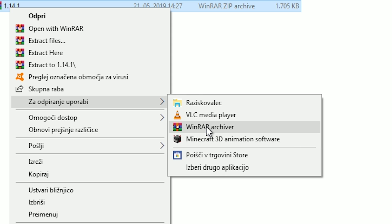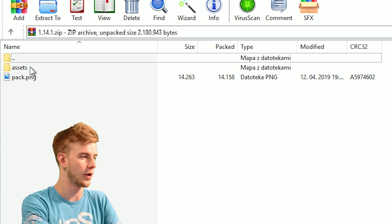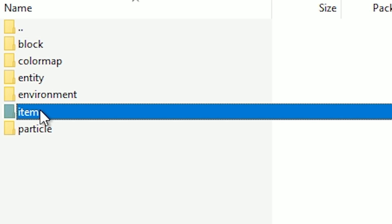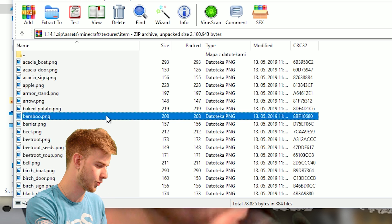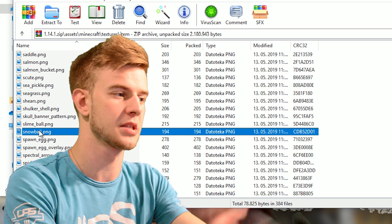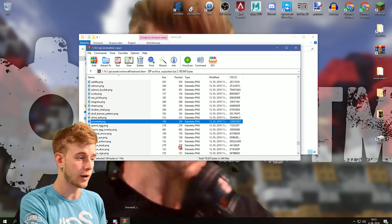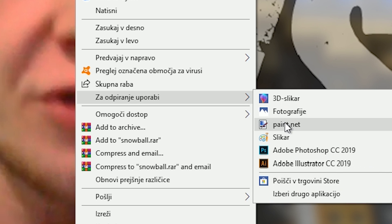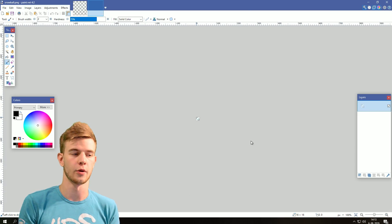Open it up with WinRAR or 7-Zip and search for assets, minecraft, textures, item, click somewhere, press S-N so it will jump down to snowball, drag it on your desktop, open this up with the image editing program you're using.